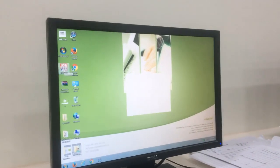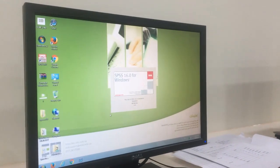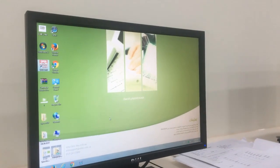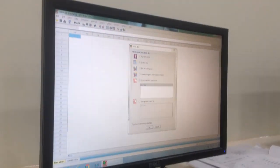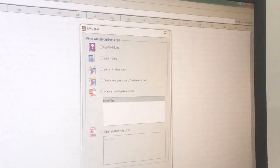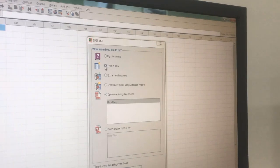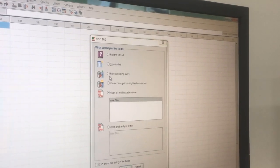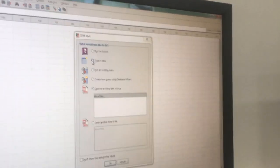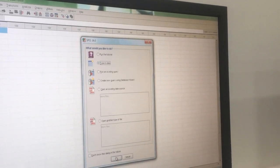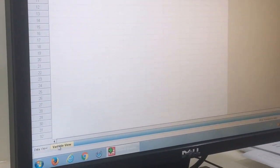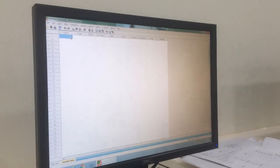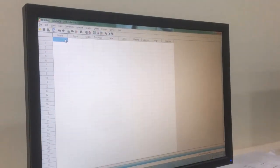Open SPSS and type in the data. You can run existing data or create a new query. Now you have two pages: Variable View and Data View. First you should go to the Variable View, where you put all the things you want to enter.